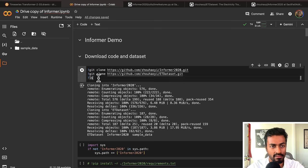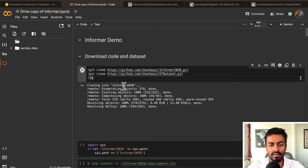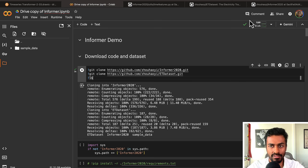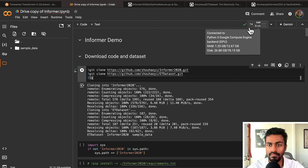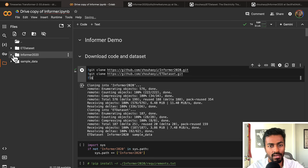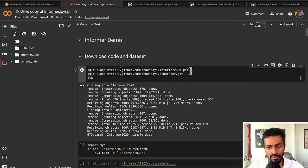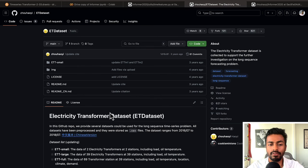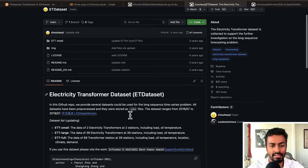First, we're going to execute this cell to download the dataset. When you're doing all of this, make sure you activate your GPU here in Colab. Once you do that, run this first cell. You can also open the side panel to see all the file structures. You can see here that we have downloaded the Informer code from the open-source repository on the first line, and the second line downloads the dataset.